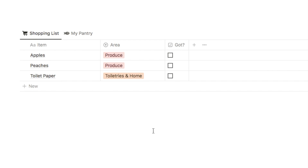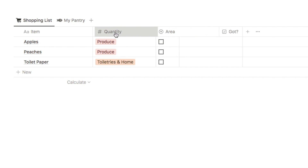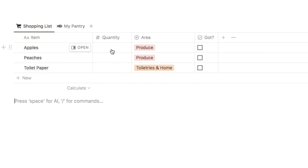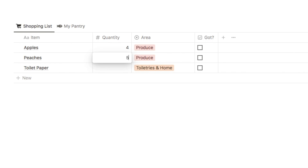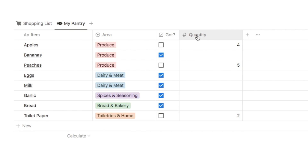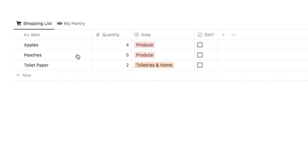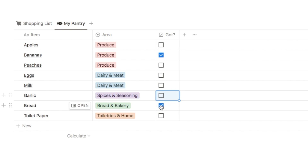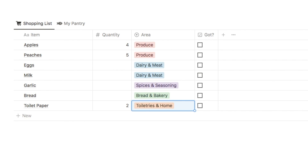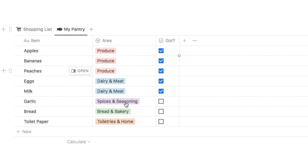The final thing we need to add is the quantity property so you can input how much of each item you want to buy. Let's add another property by clicking the plus symbol - this one is going to be a number property and we'll call it quantity. I'll move it to be the second item in the list and make it a little bit smaller. I can then input how much of each item I want to buy - four apples, five peaches, two packs of toilet roll. Over on my pantry the quantity column has appeared there too, but I don't need it there, so I'll click on it and select hide in view. If I go over to my pantry and uncheck a few more items then head over to the shopping list, they've all been added and I can input how much of each item I want to buy.